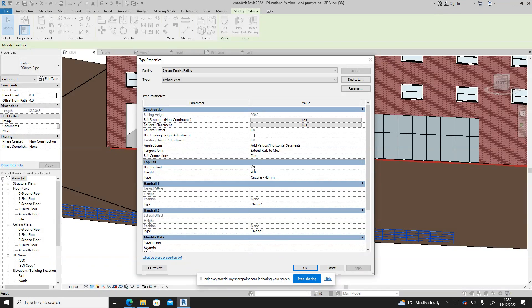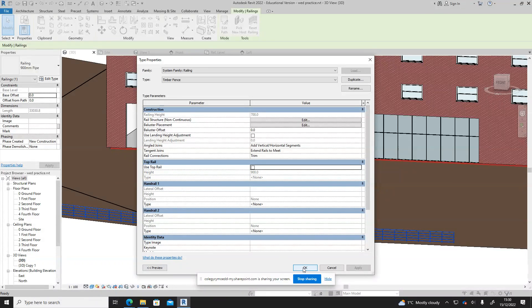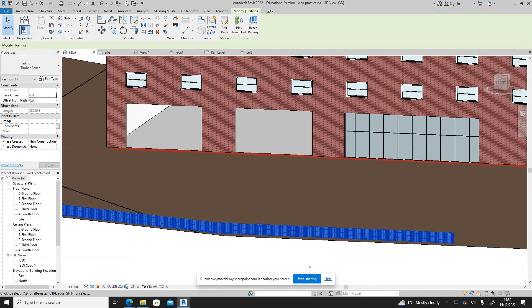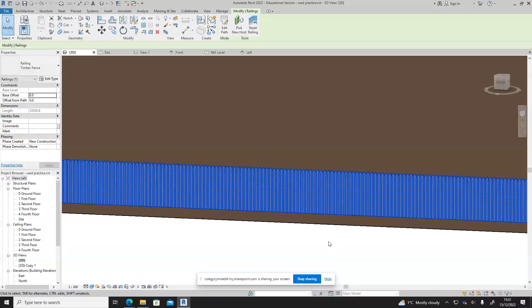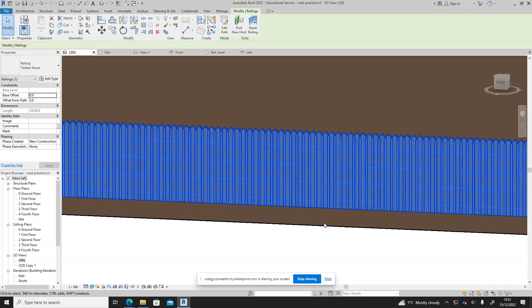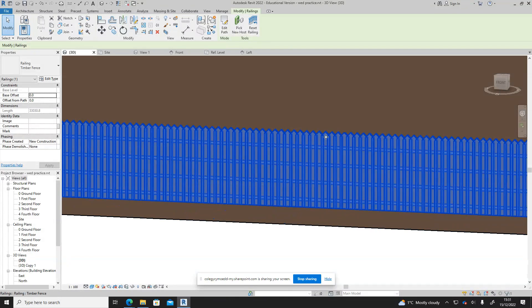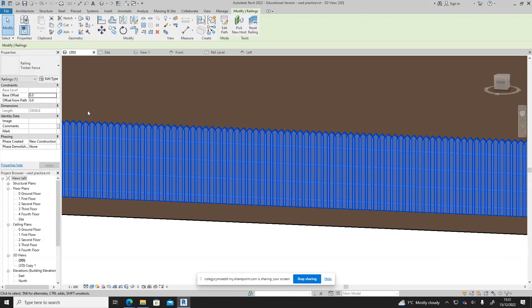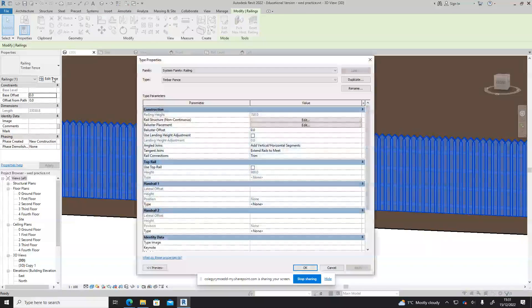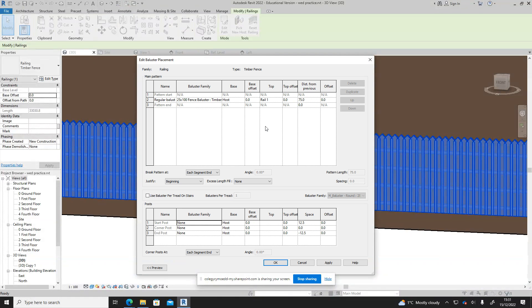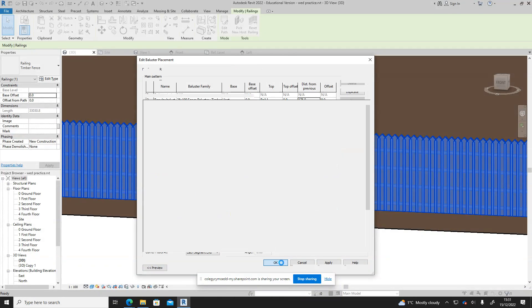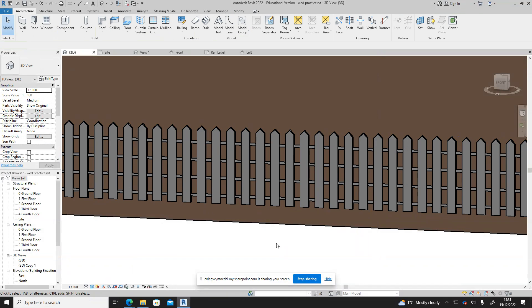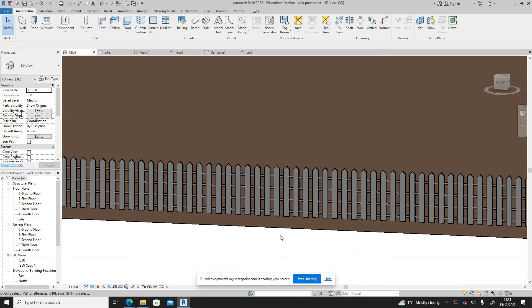I'm going to get rid of the top rail because I don't want a top rail on this. Now I'll say okay and we can see now that actually 75 wasn't very good because it was actually going from start to start, so it's not distance between each other but it's actually distance at centers. I can just go back in, edit that again, change that to 175 now, and then say okay and there we go that looks much better.